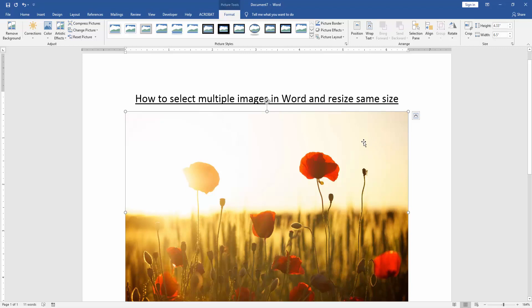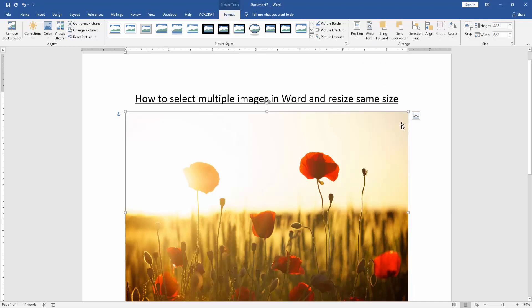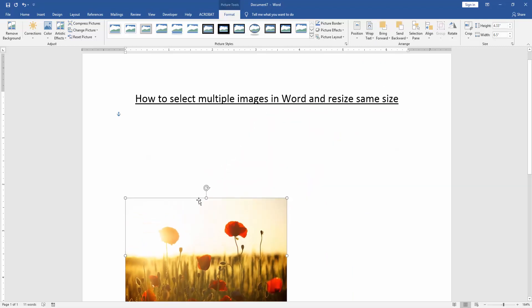We click the picture and go to the format menu. Then click wrap text option and choose in front of text. Then resize the picture some small.